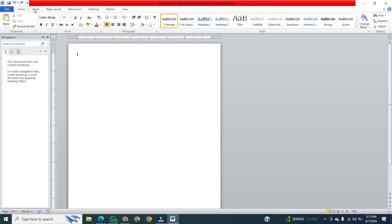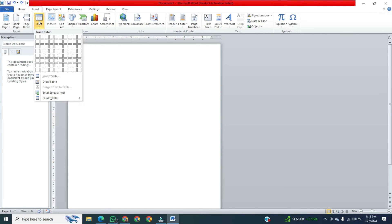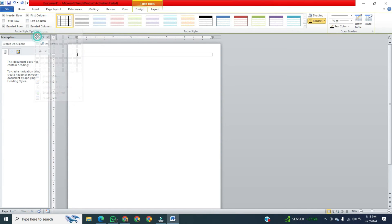To paste the code, click on the Insert tab, then go below and click on Table. Select a one row, one column table, then paste the code.